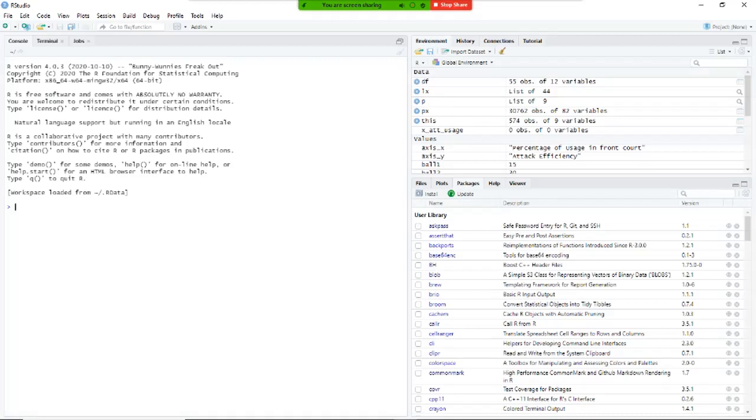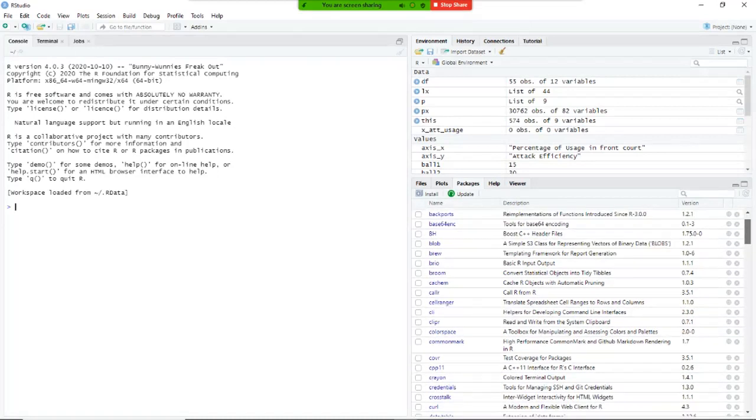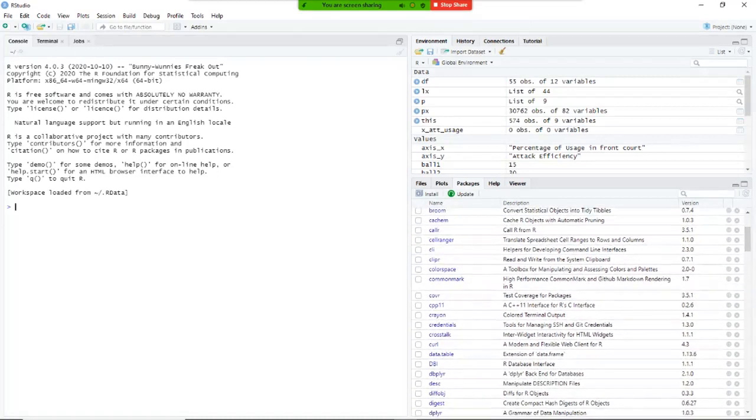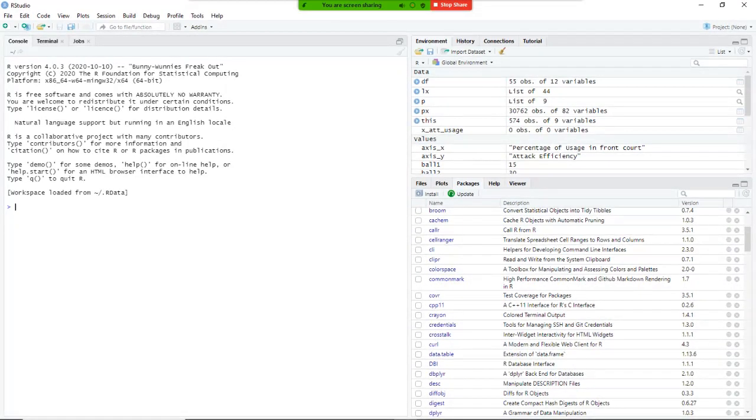If you look into the packages here, which is what are the functions that are available to me, you will see that there is no Data Volley here. There's nothing in their package that says Data Volley, so we'll need to install it. So to install, what we'll need to do is install the package and then load it, make it ready to work with.